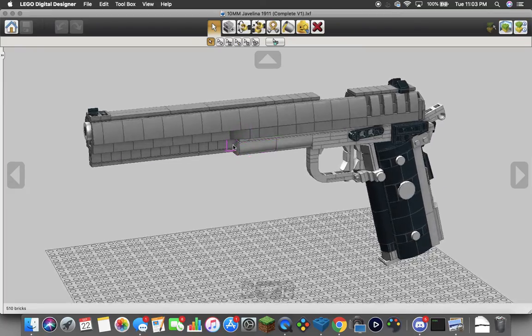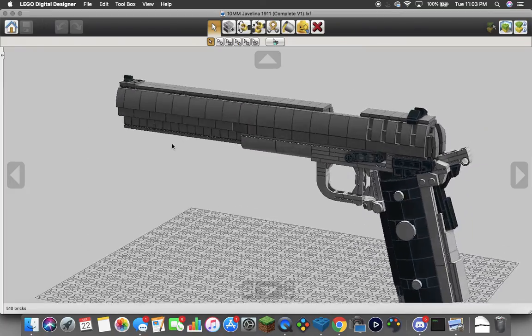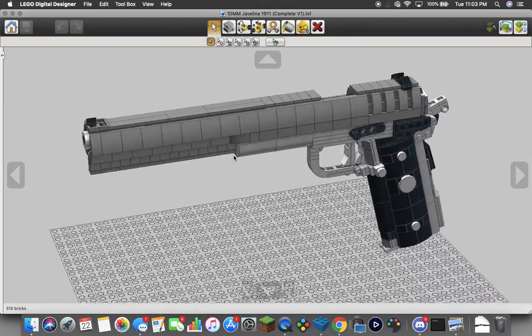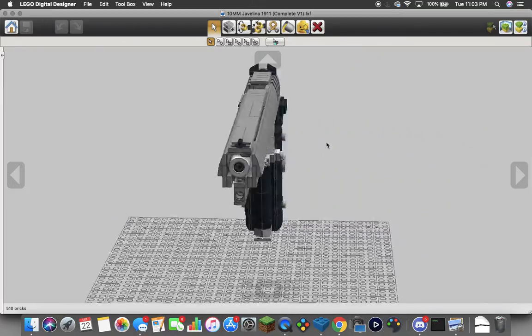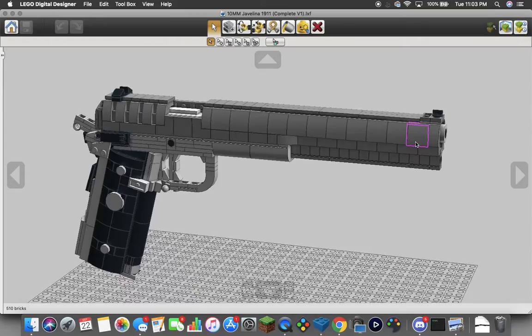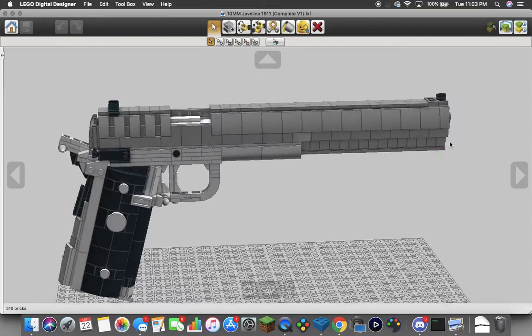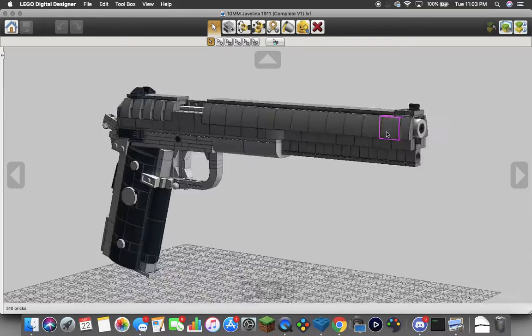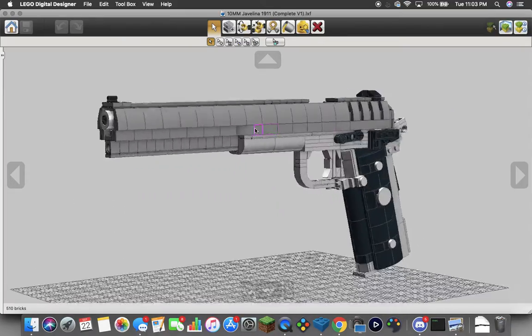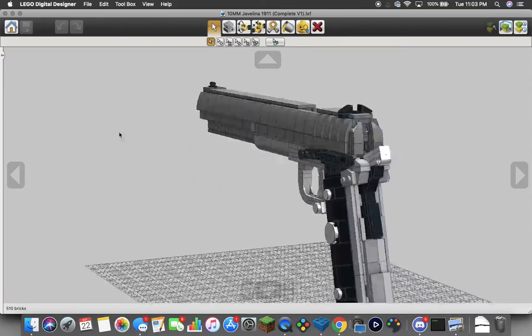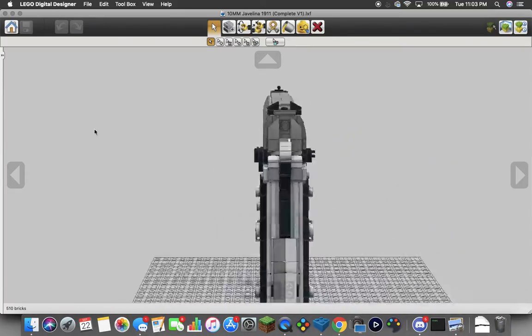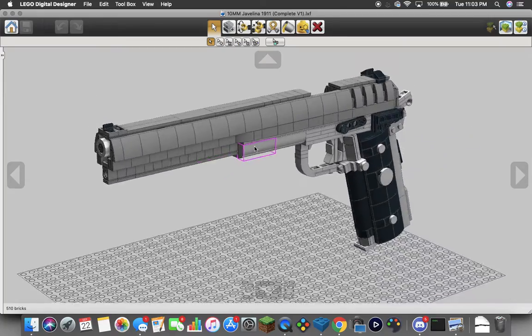So check out Ian McCollum's video on it for more information. ForgottenWeapons.com. Javelina 1911 10mm. Shoots 10mm. That's the best caliber according to most 1911 fanboys.